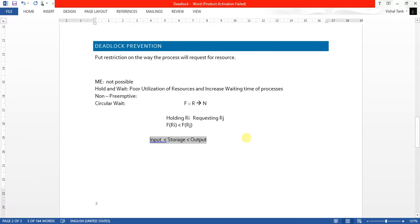So if a process is holding a storage device and requesting an output device, the request is granted. If a process is holding an input device and requesting a storage device or output device, permission is granted. But if a process is holding an output device and requesting an input device or storage device, we cannot allow that process to send that request. This is the simple fundamental of designing deadlock prevention using circular wait.